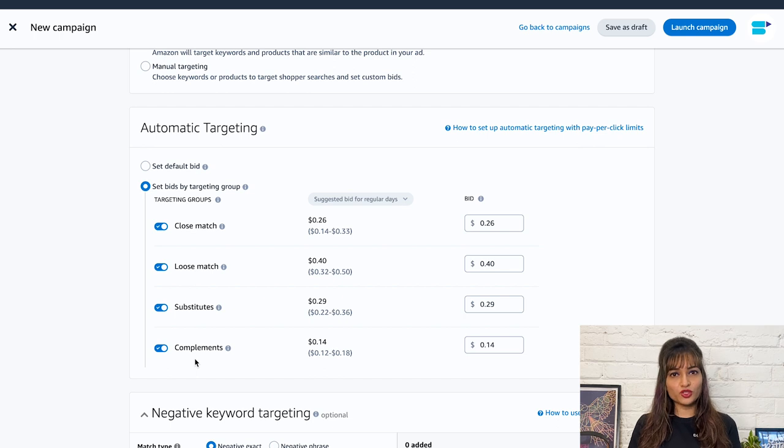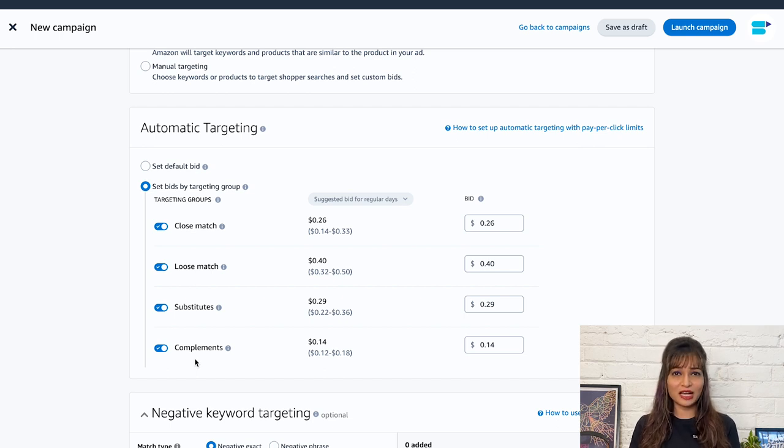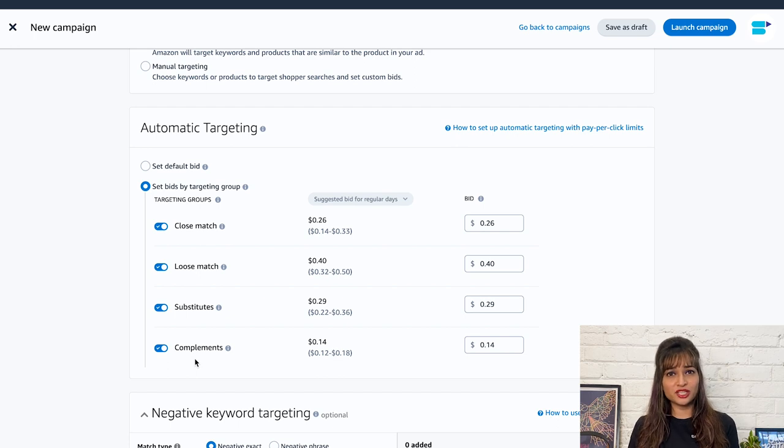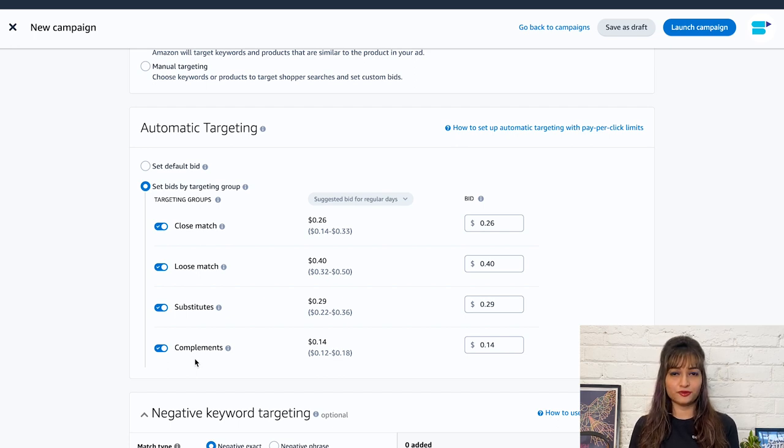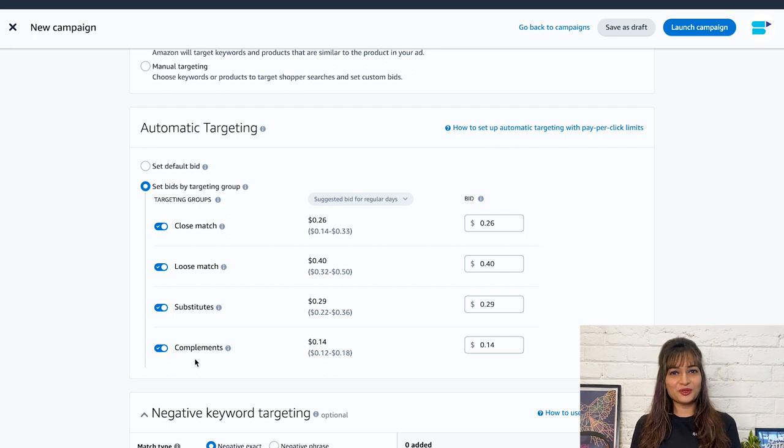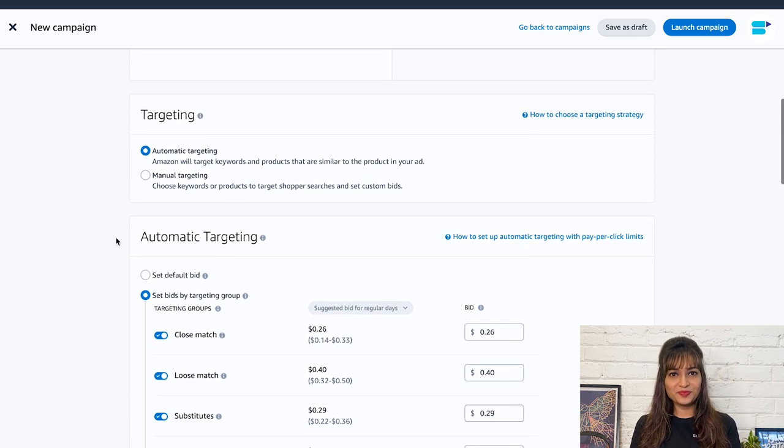Within your report, you will be able to see every automatically generated target, how much was spent on each, and how many sales resulted from each target. Now, let's create a manual campaign.